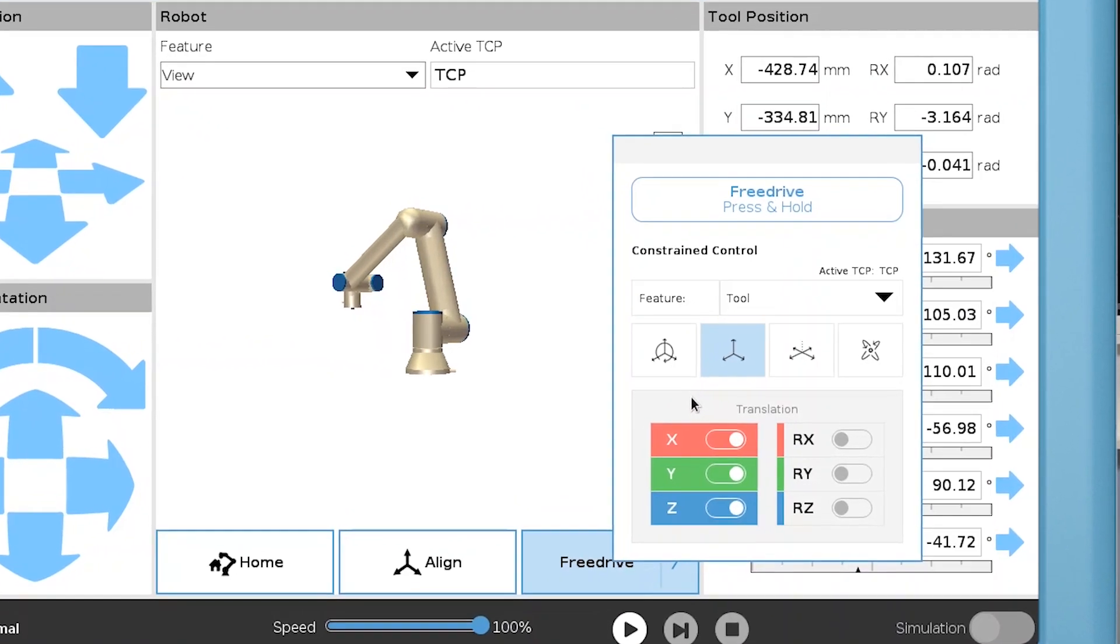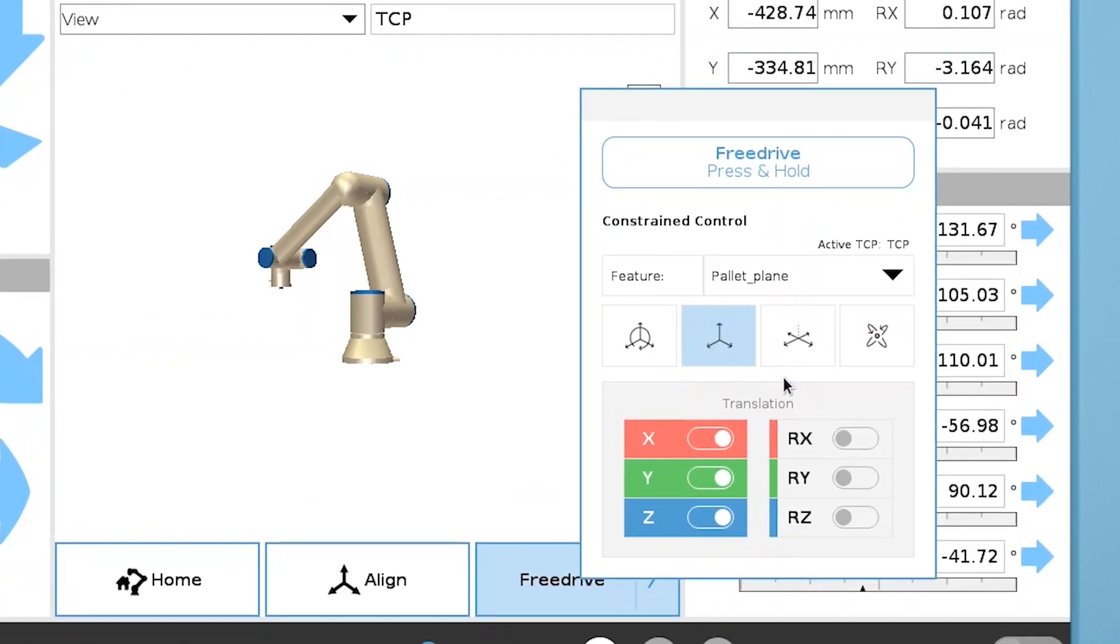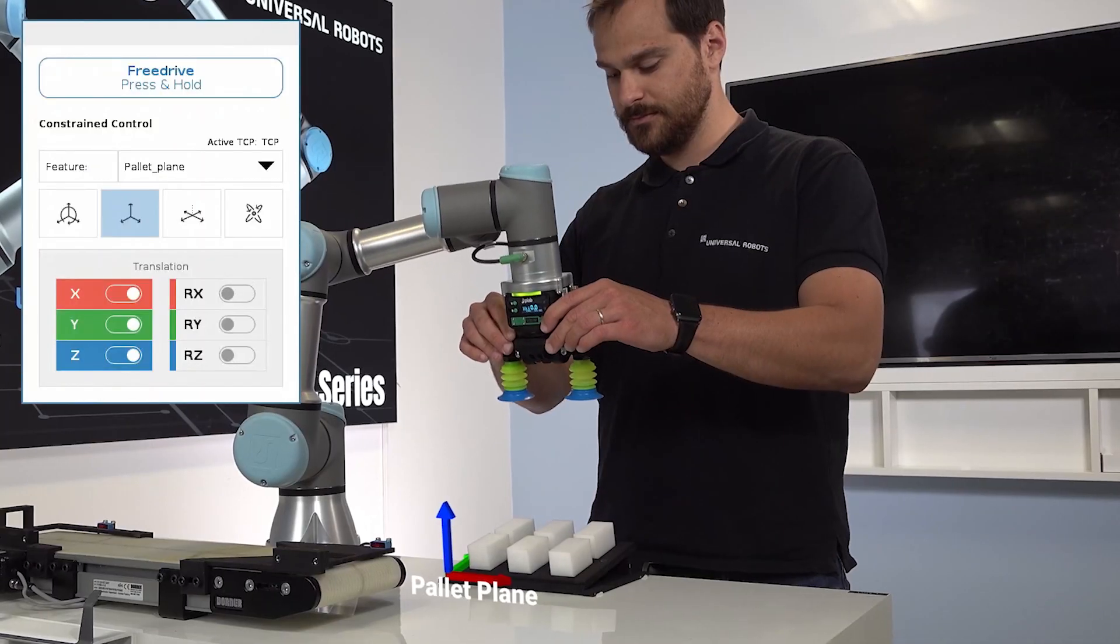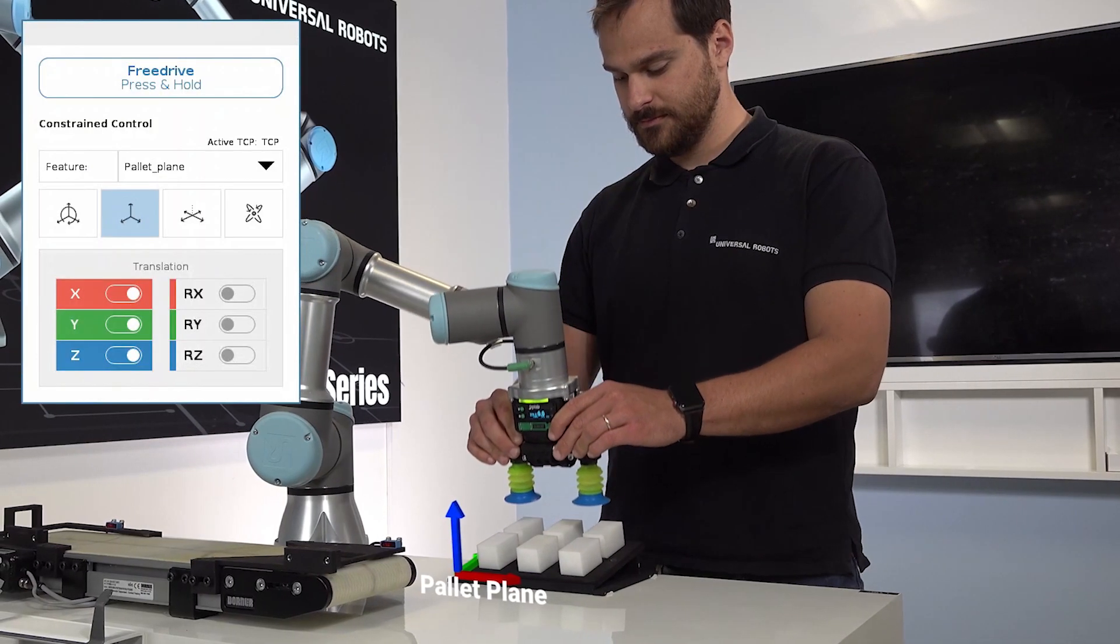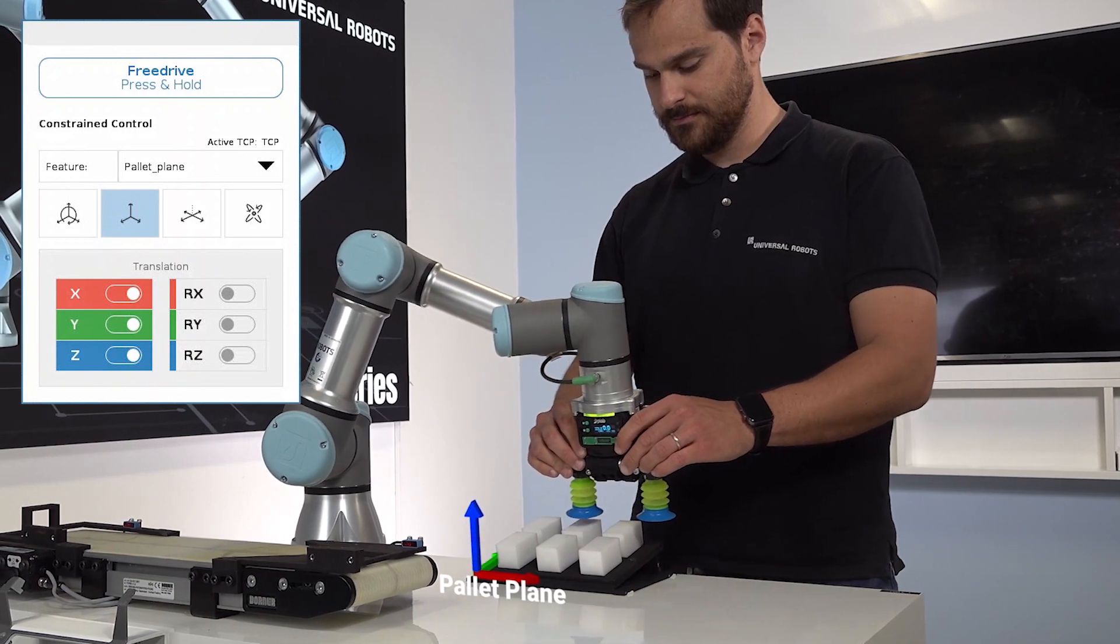You can also apply the settings to your own custom-made features. This is very handy when you are working on inclined planes. Here, the pallet plane feature is aligned with the inclined pallet.